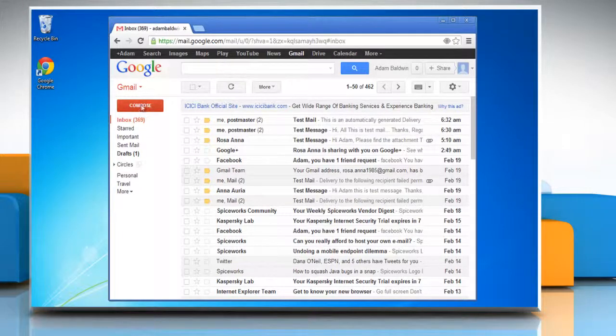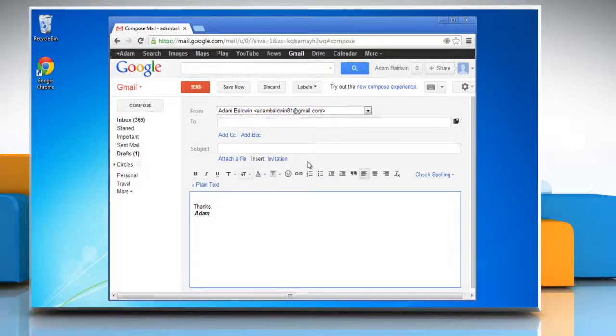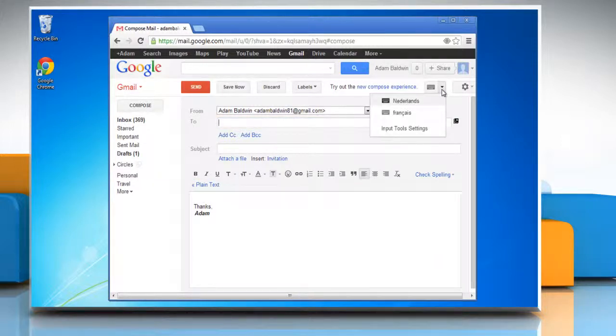To check, click on compose button. Click on the text box and then click on select input tool down arrow.